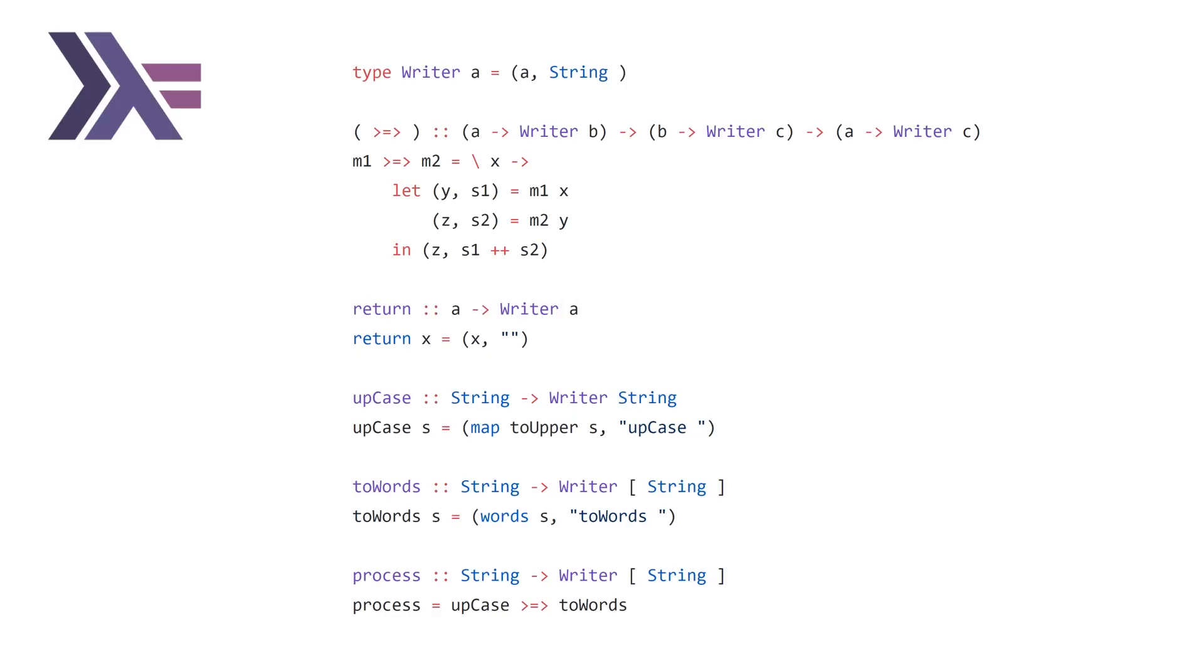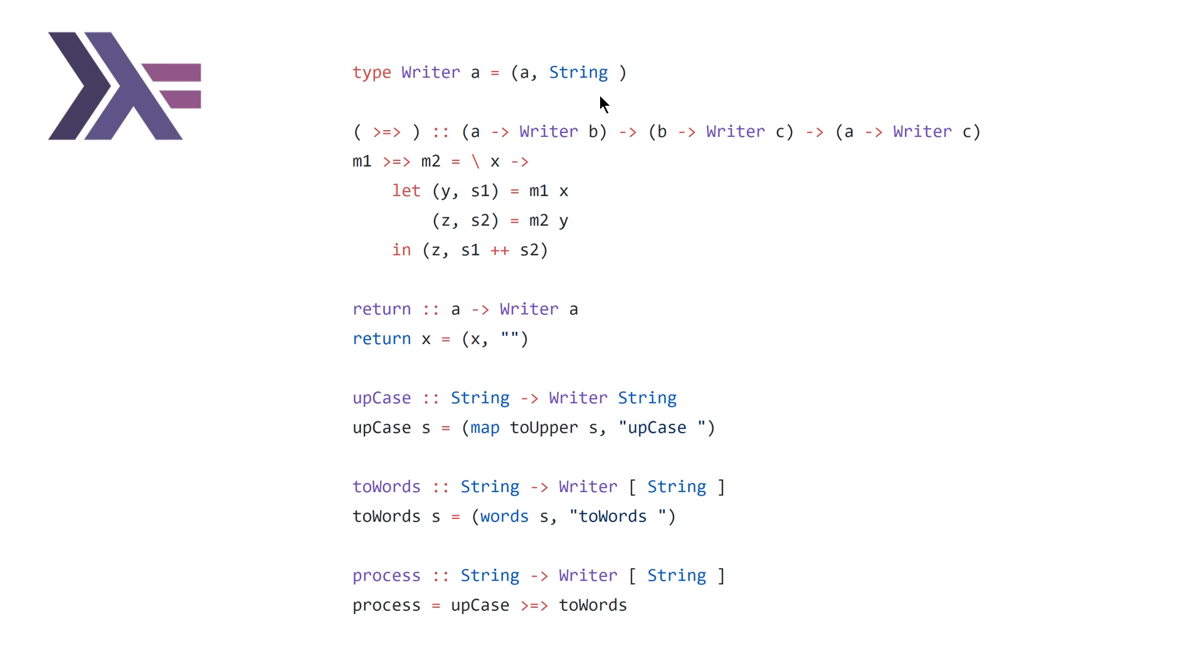So here we are at our Haskell implementation of our writer type and our Kleisli operator. And it's sometimes known as the fish operator. So at the top, we're just defining writer to be a type that is a pair of a generic type A and the second element in our pair is a string.